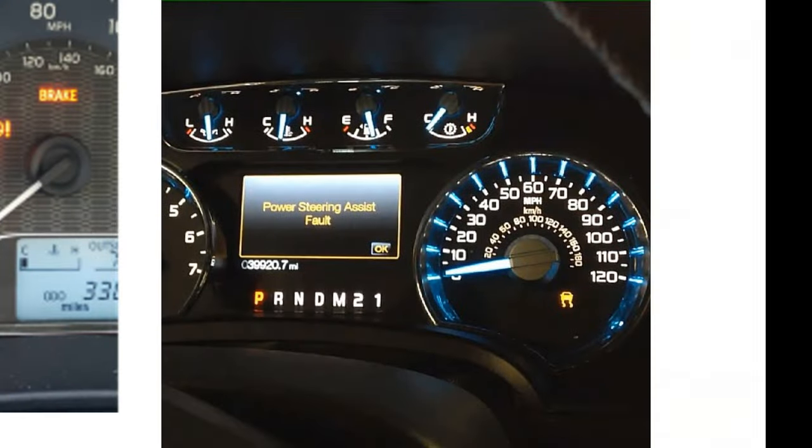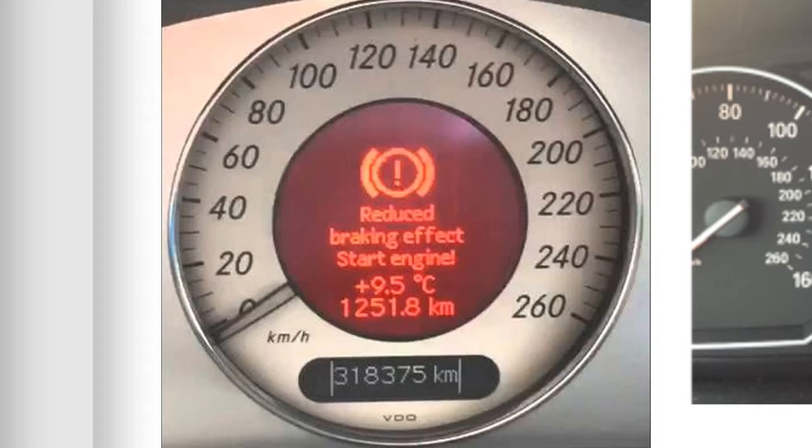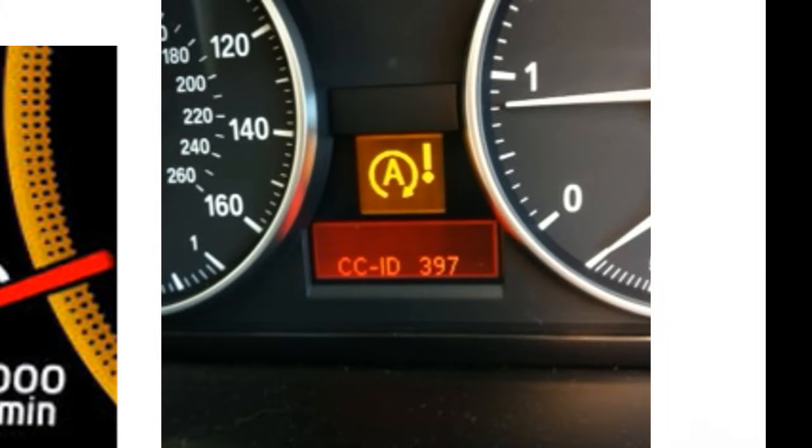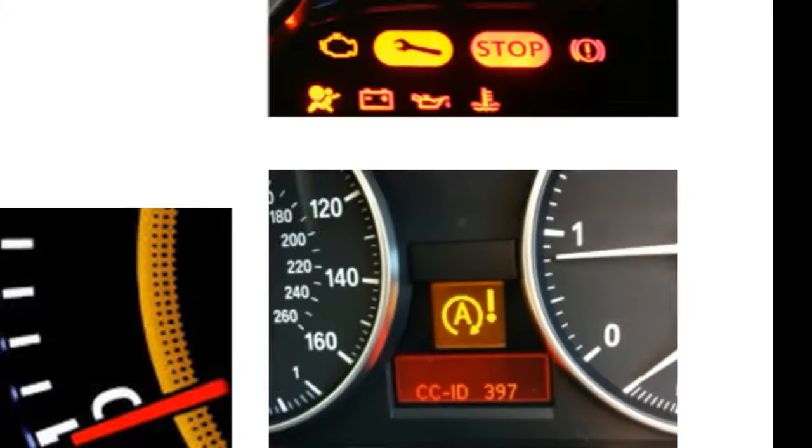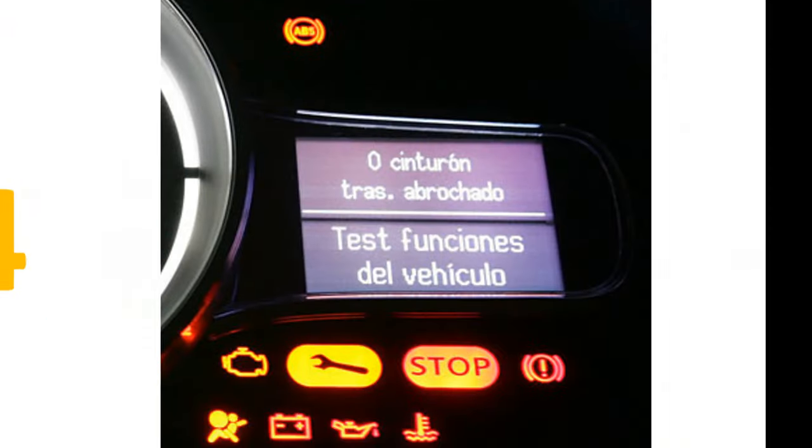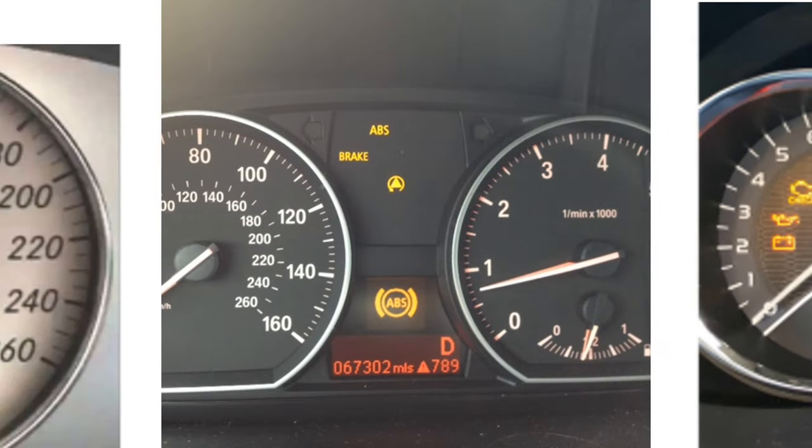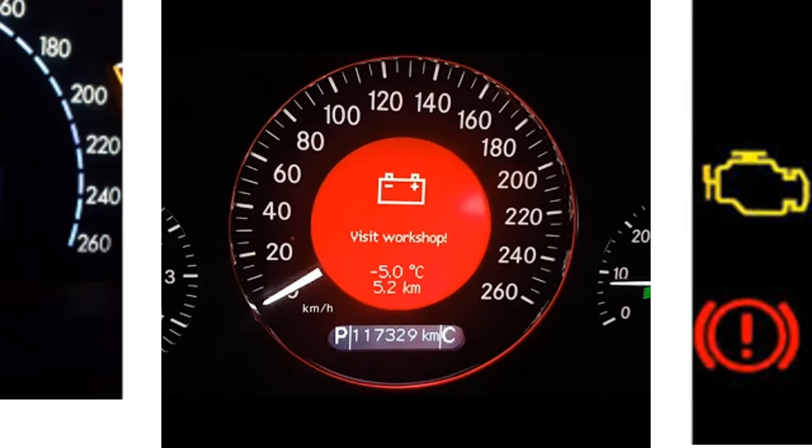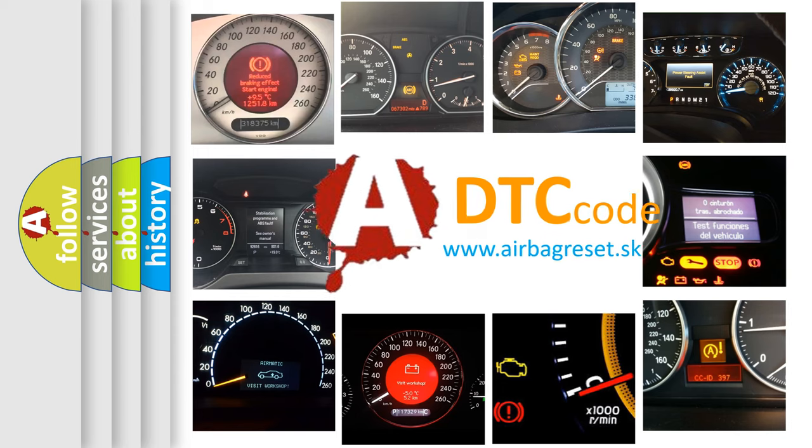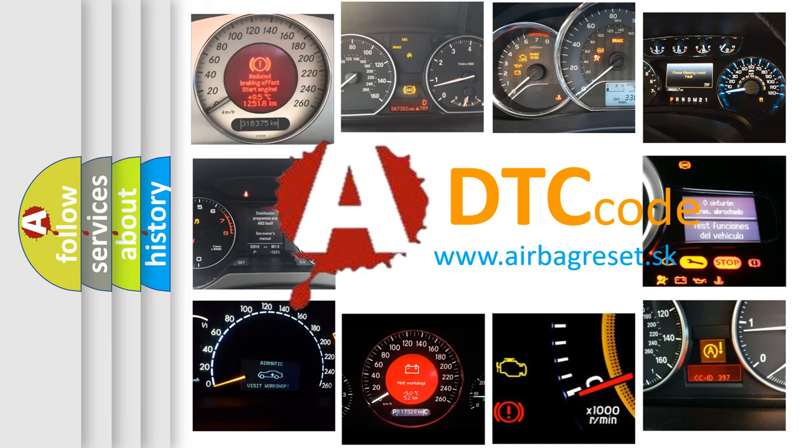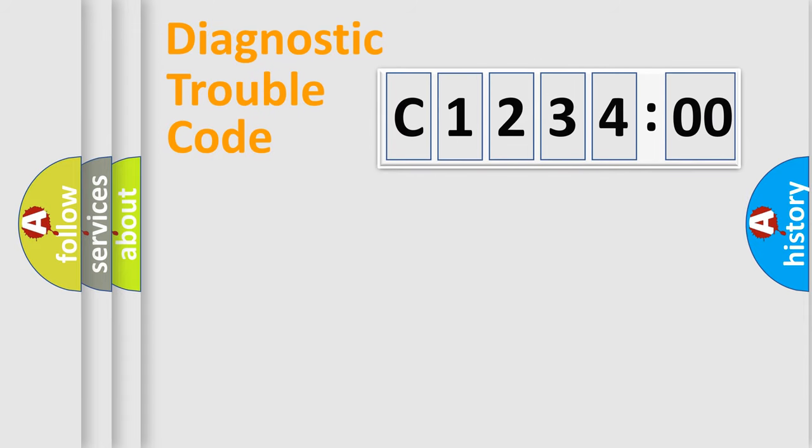Welcome to this video. Are you interested in why your vehicle diagnosis displays C123400? How is the error code interpreted by the vehicle? What does C123400 mean, or how to correct this fault? Today we will find answers to these questions together.